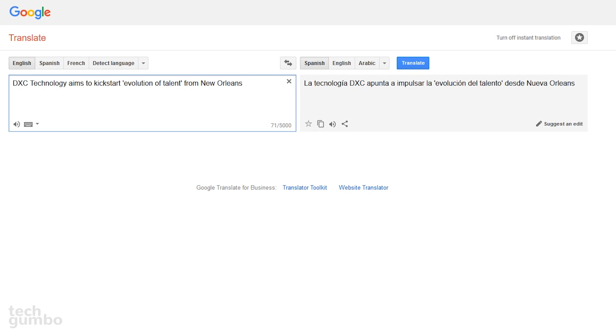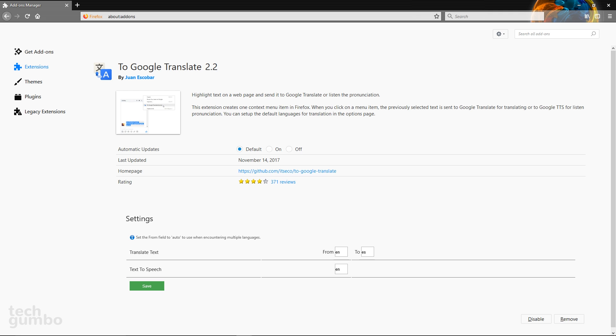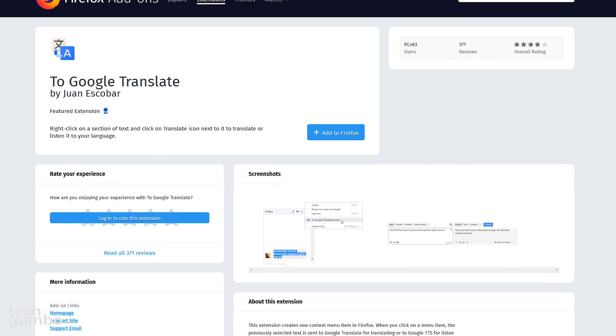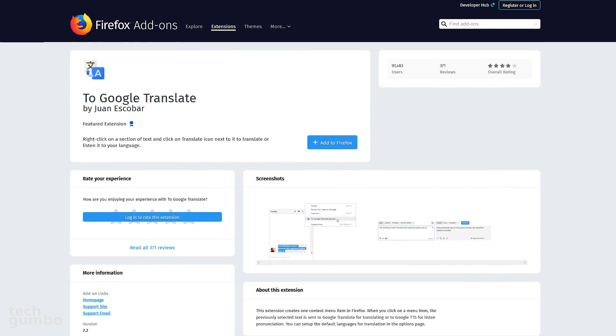This will open a new tab on the Google Translate website with the text translated. The default for translation is from English to Spanish. This can be changed in the add-on options to any Google Translate supported language. To Google Translate makes translation easier.